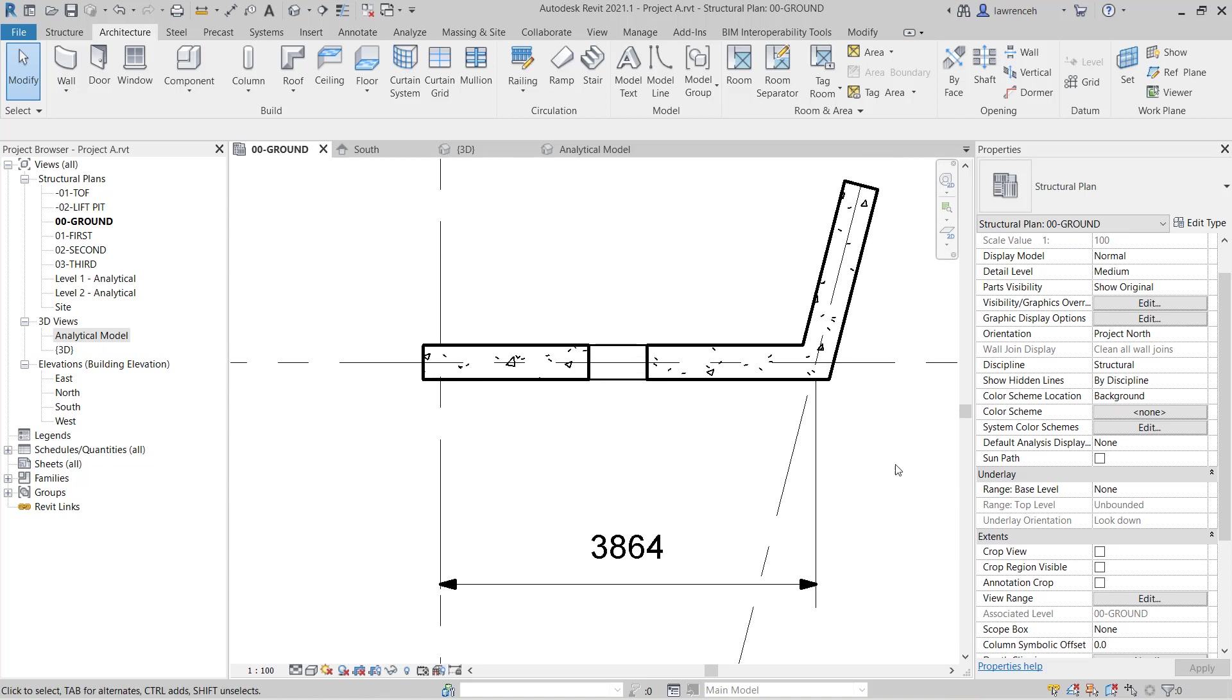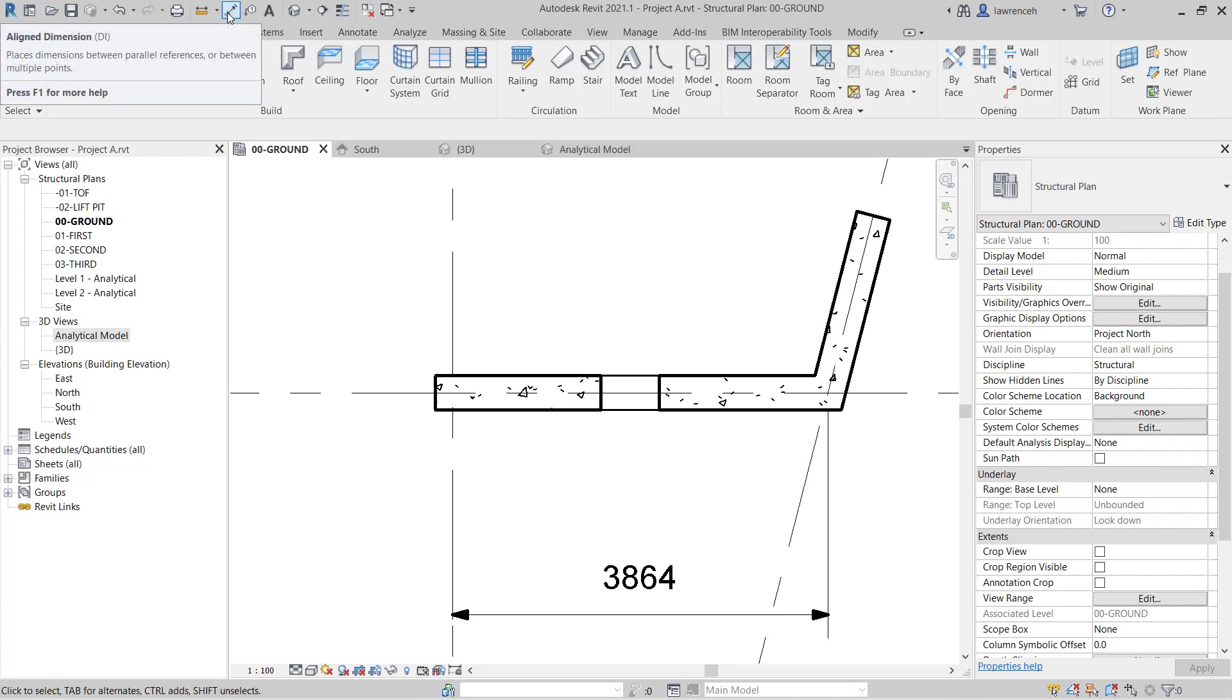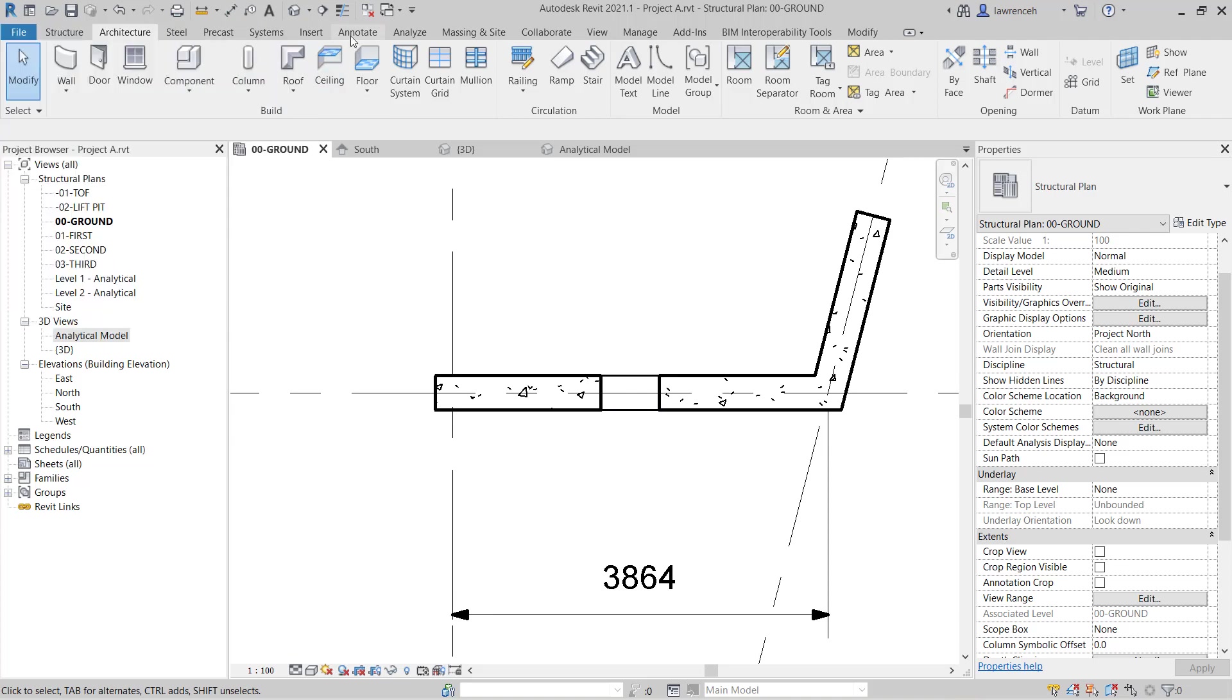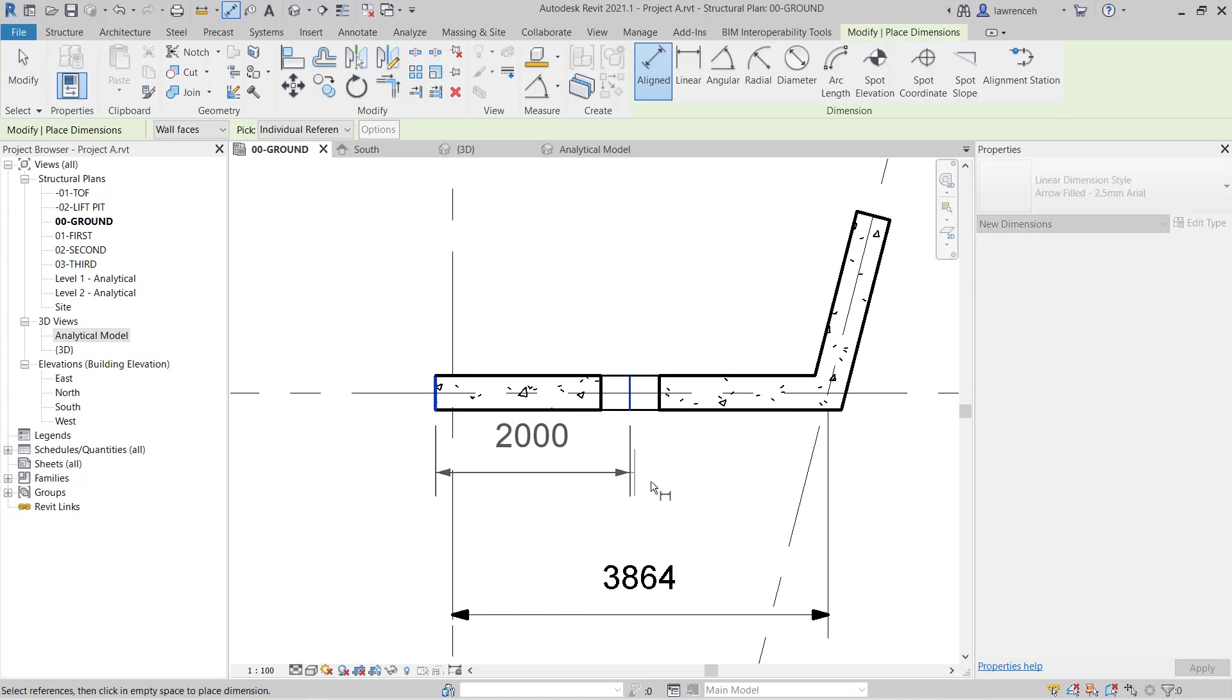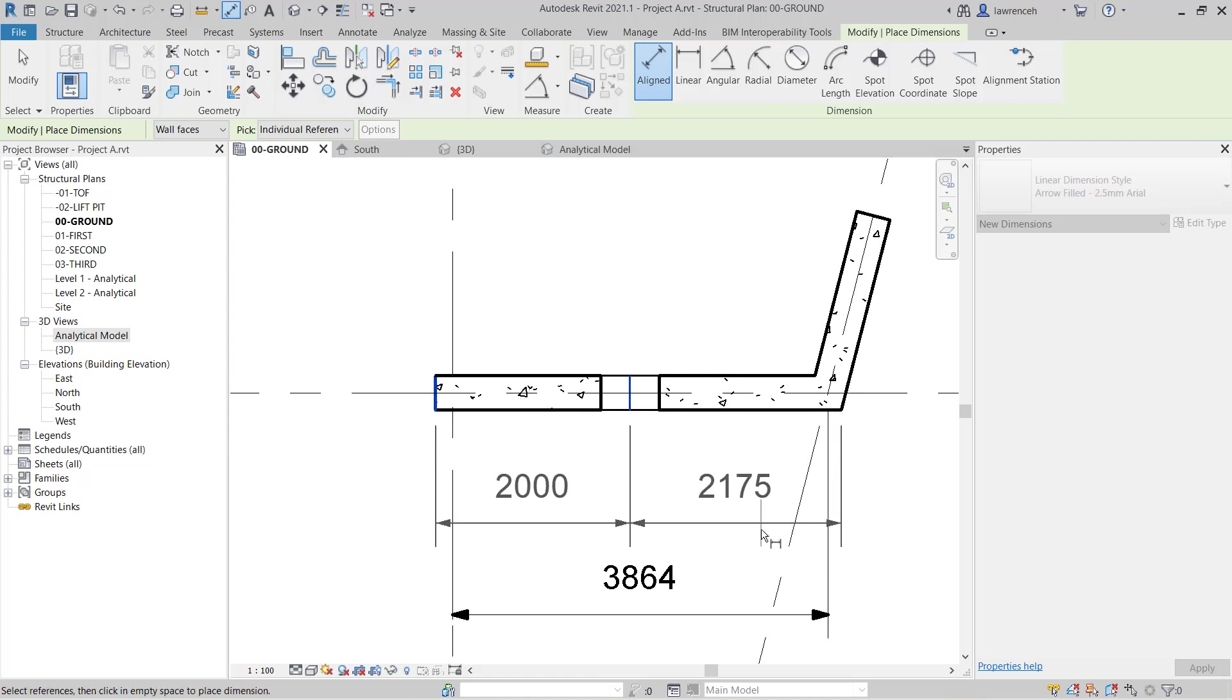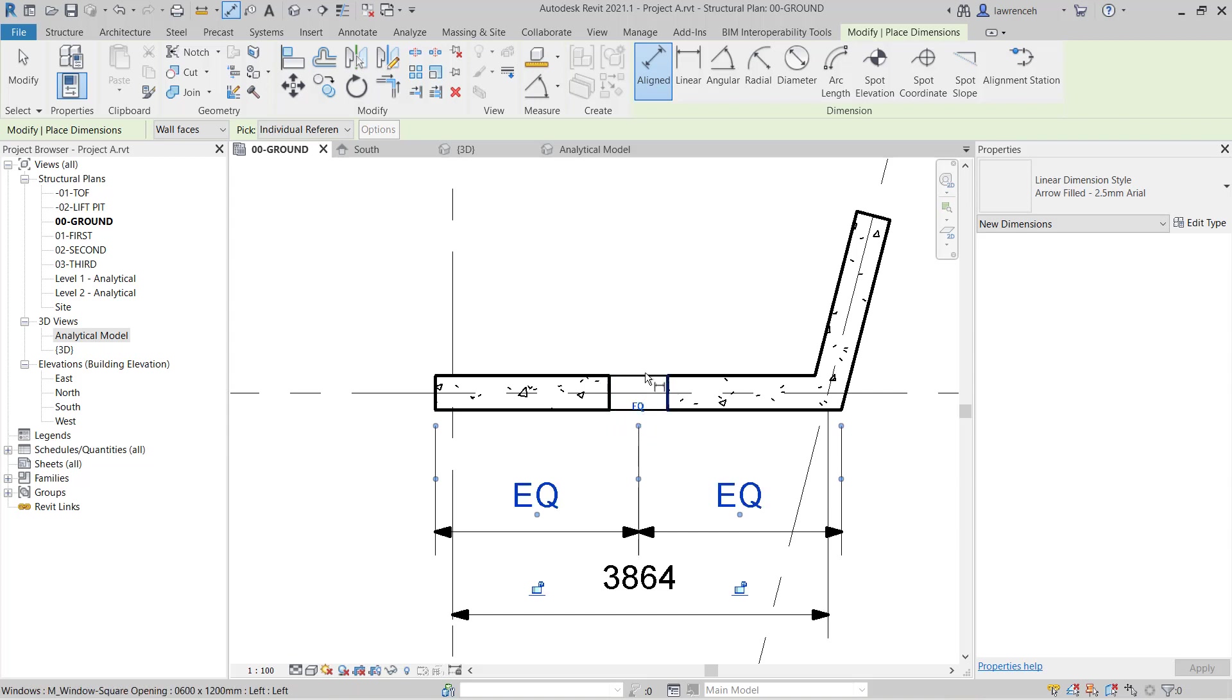Once again if I wanted to ensure that this window opening was perfectly centralized about the wall. We can go up to the quick access toolbar and select aligned dimension. Or we could click on the annotate ribbon. Click aligned. And again here I can snap to the end of the wall. To the center of the window opening. And then to the end of the wall over here. Place those dimensions down. And use EQ to centralize them.